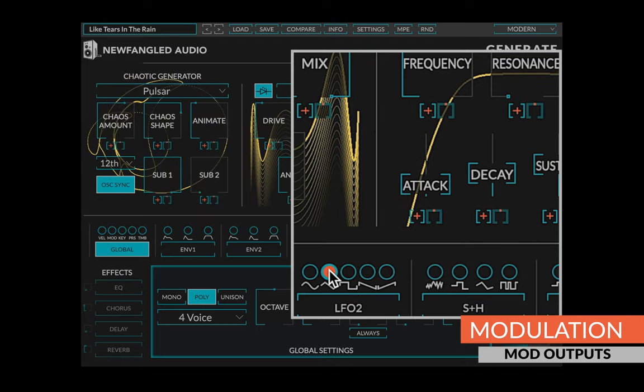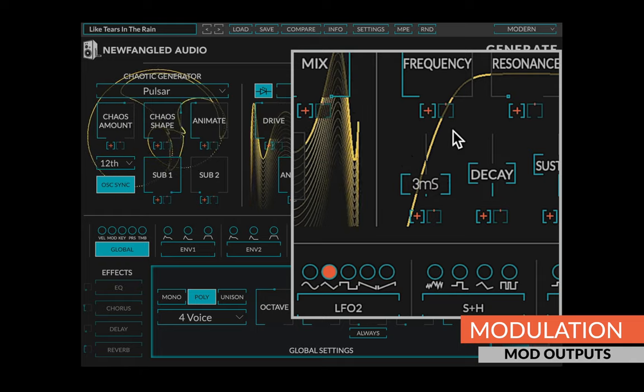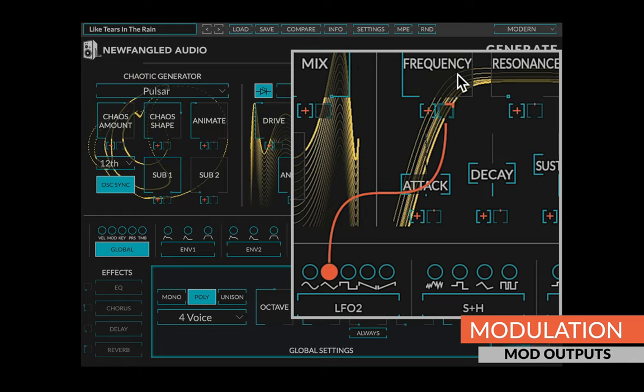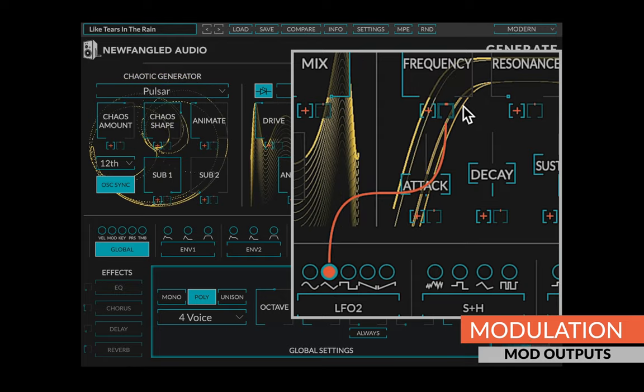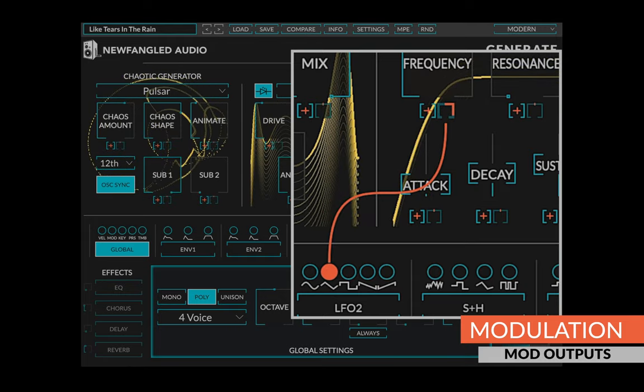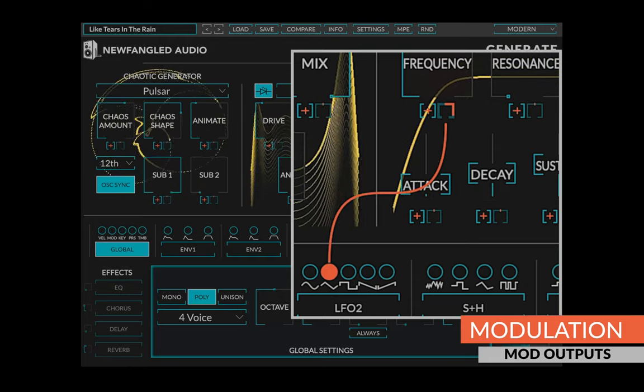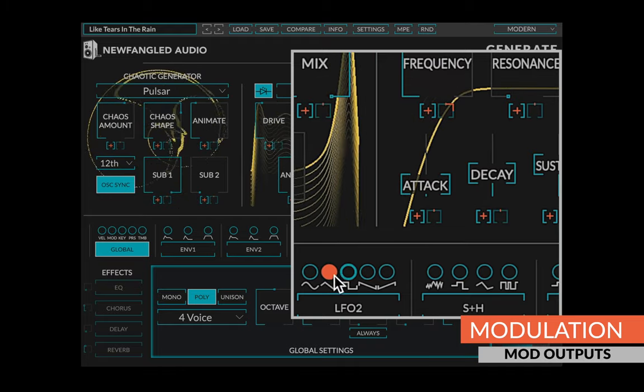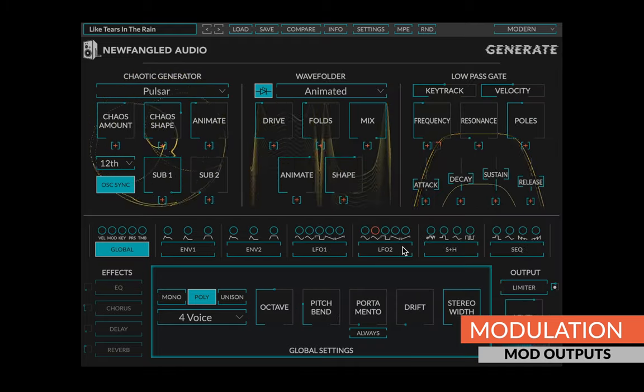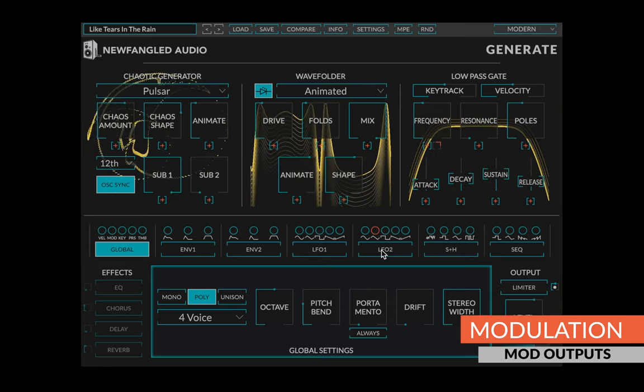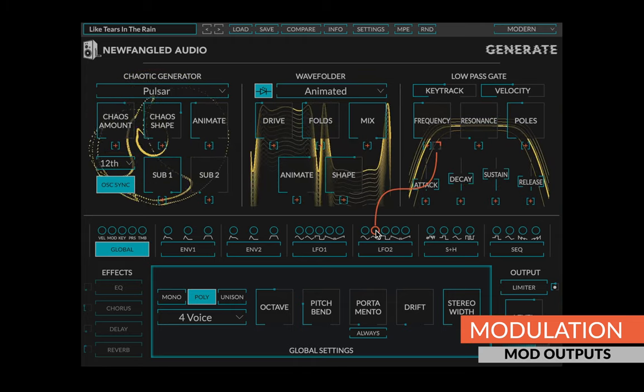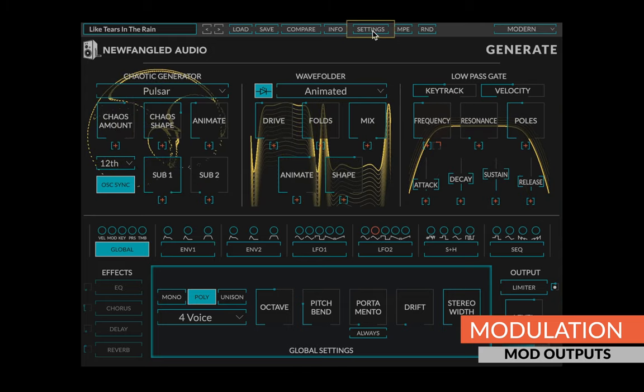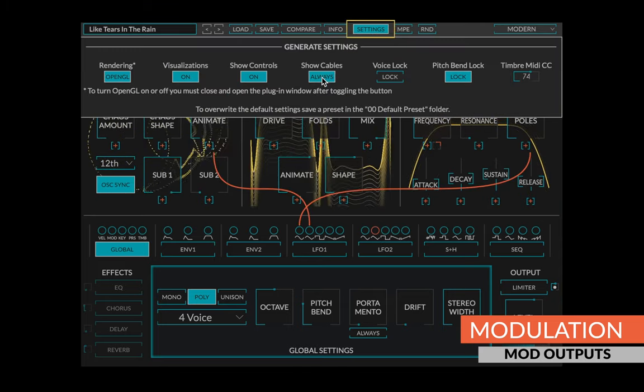Alternatively, you can start a route by clicking on a modulation output. This will make the corresponding knob appear under each control. These little knobs behave the same way as the ones that appear on the modulation outputs. Clicking the modulation output again will make unrouted knobs disappear. Finally, you can see existing modulation cables by hovering your mouse over a modulation output or by turning on show cables in the settings menu.